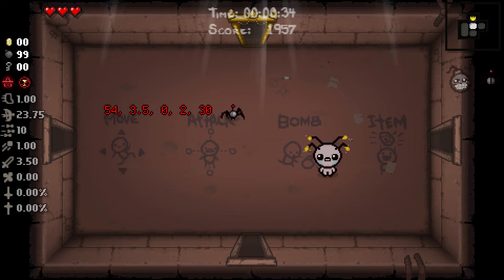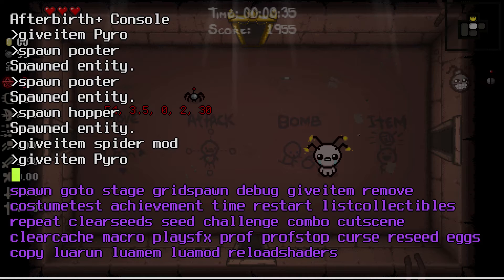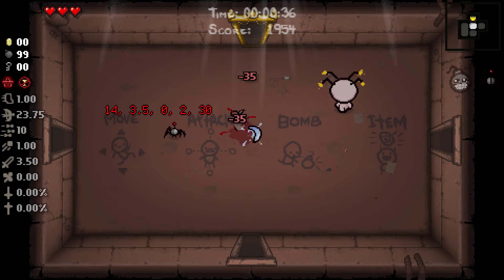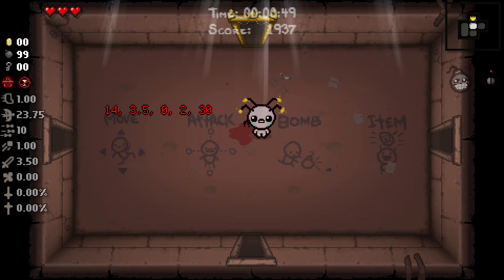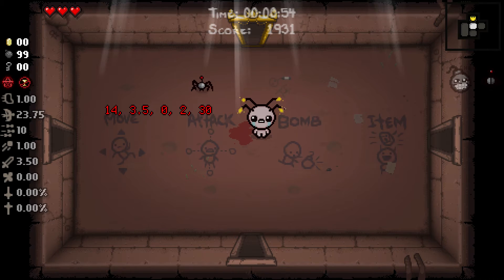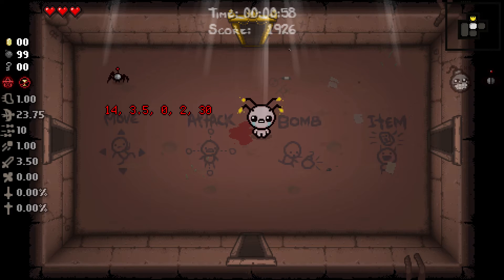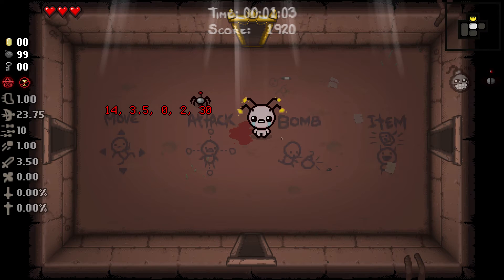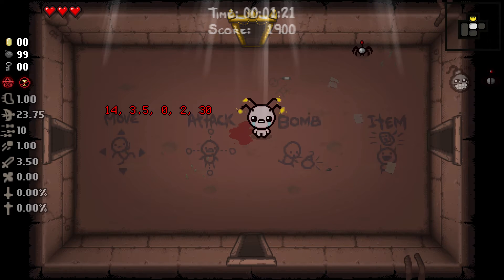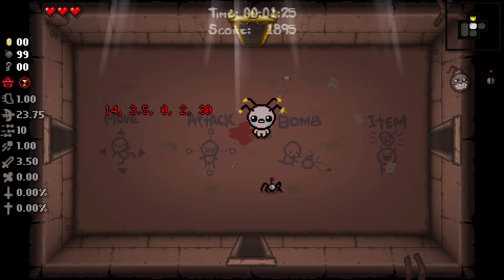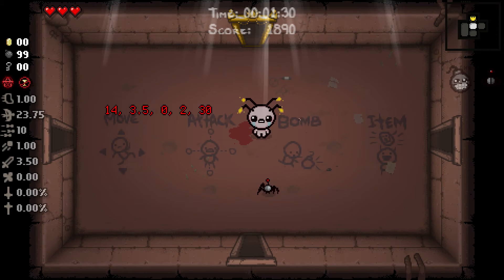Welcome to the game. The first thing to show off is the take damage function - when we deal damage to any entity it displays text on the screen. I spawn a Putter here and when we deal damage, text appears on screen. The first number is the entity type - the Putter is type 14. The next is the damage amount, in this case 3.5 because that's our damage. The third is the damage flag, which is 0 for a regular tear. The fourth is the source type, where 2 corresponds to EntityType.ENTITY_PLAYER. The last is the damage countdown frames.